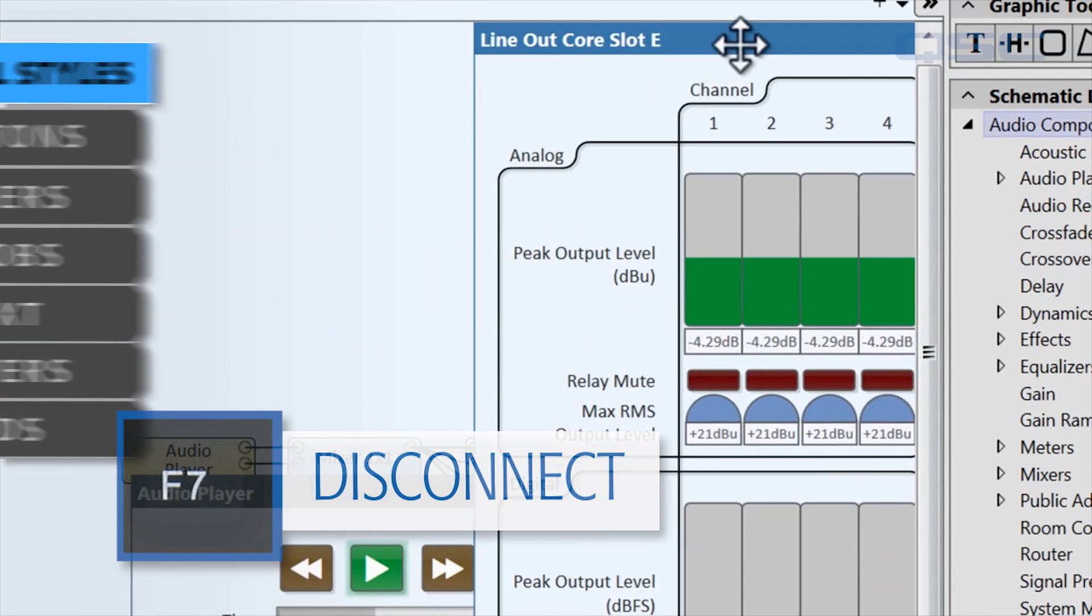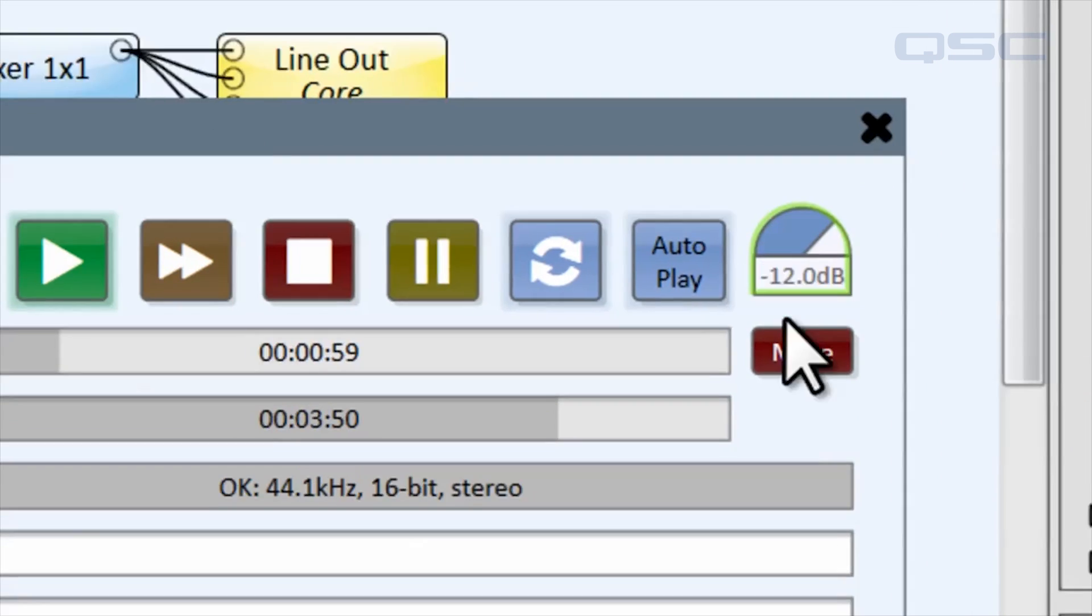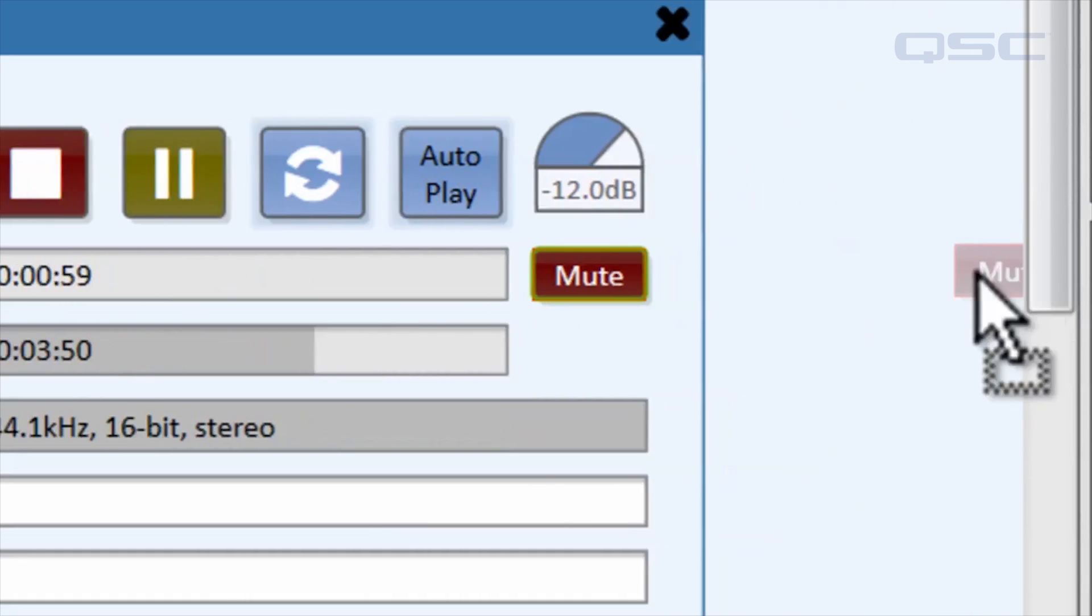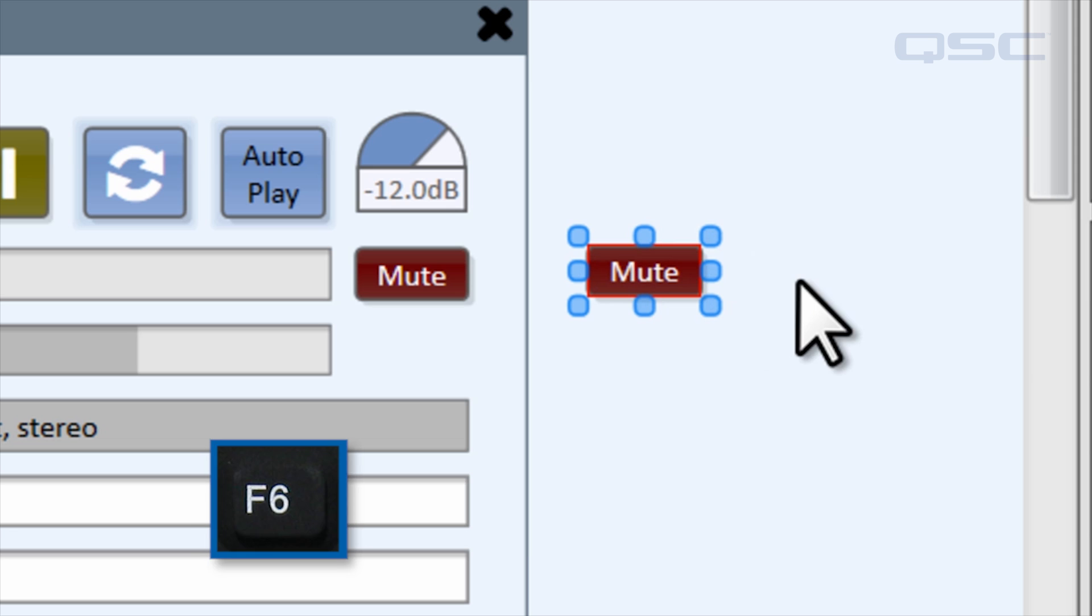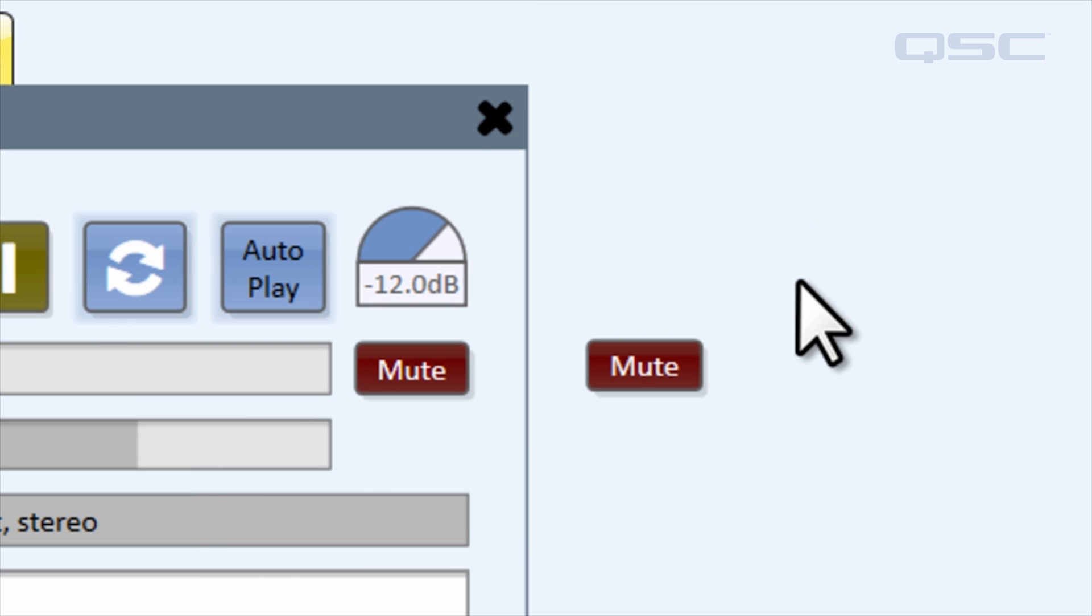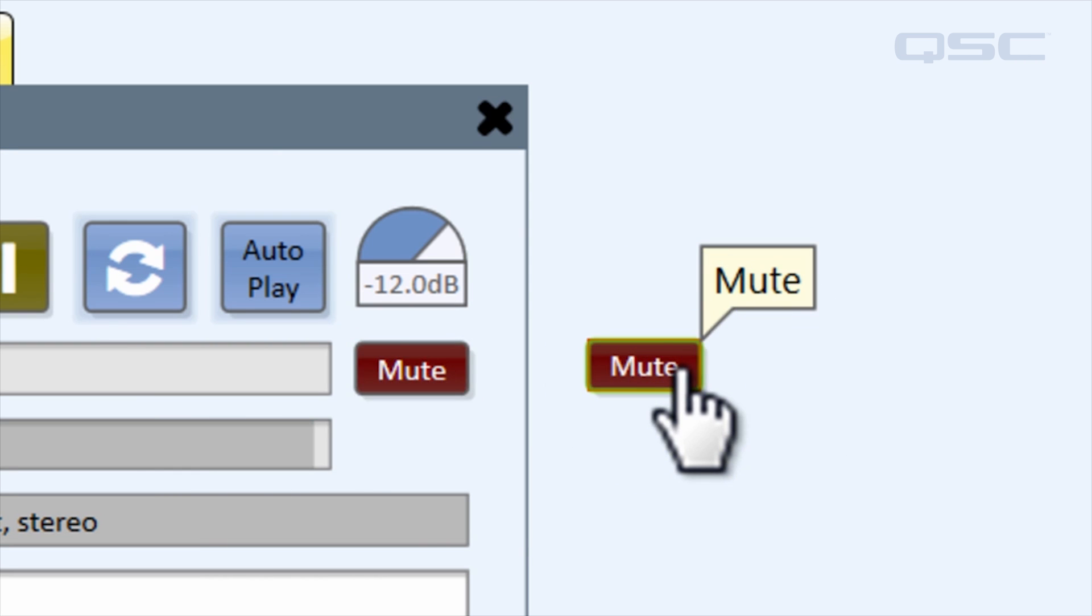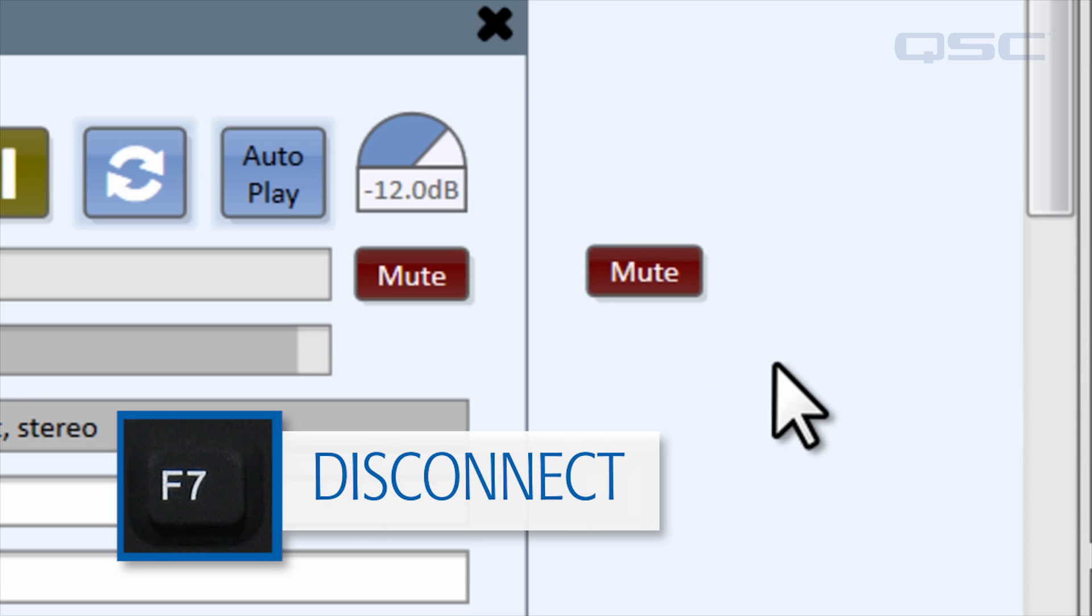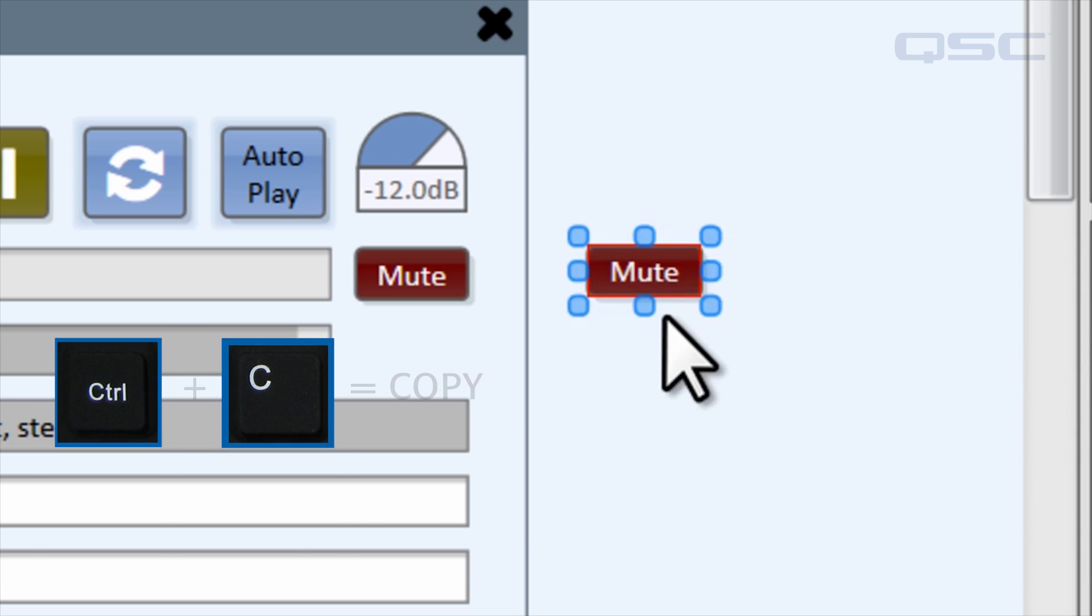You can drag any control from any control panel into your schematic to create a copy of that control. This copy maintains its association with its parent component and will move in unison with the original control in the control panel. You can make as many copies as you like, and they will all be linked.